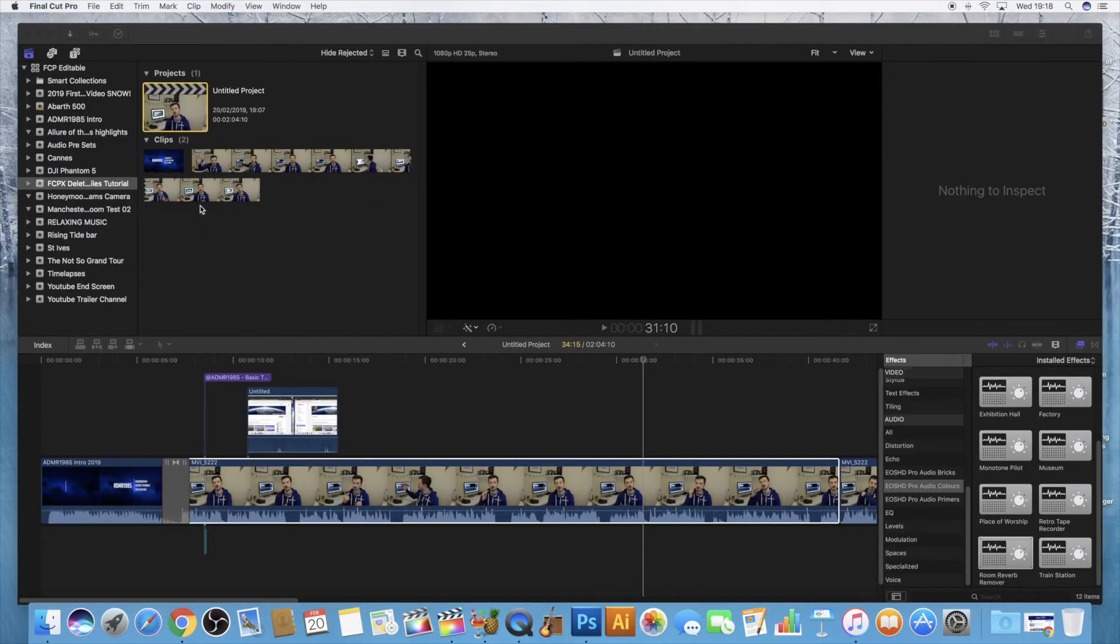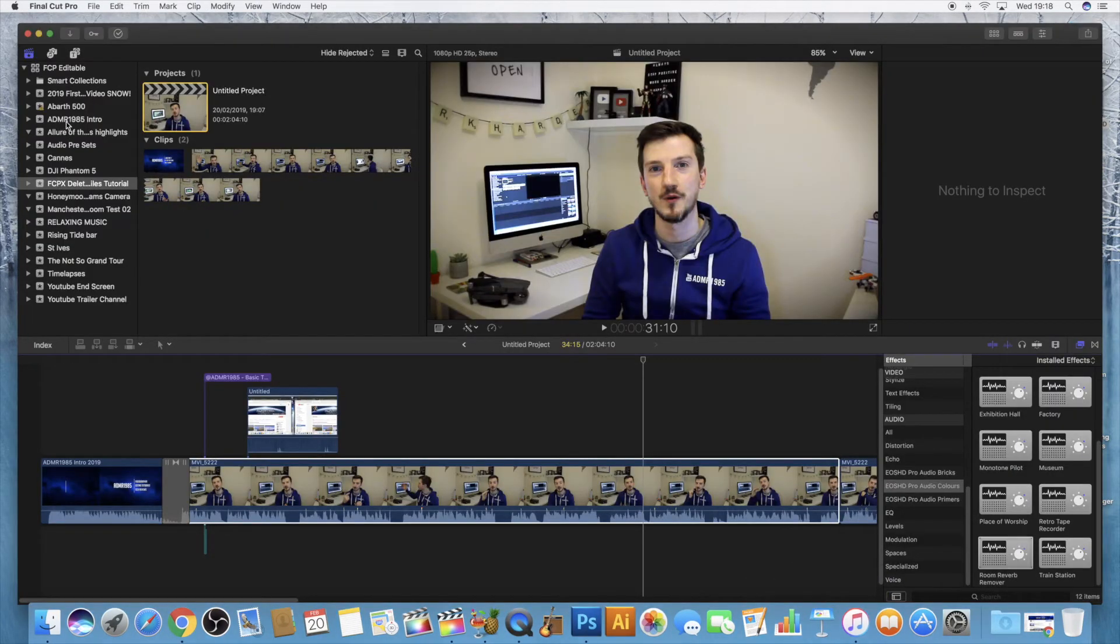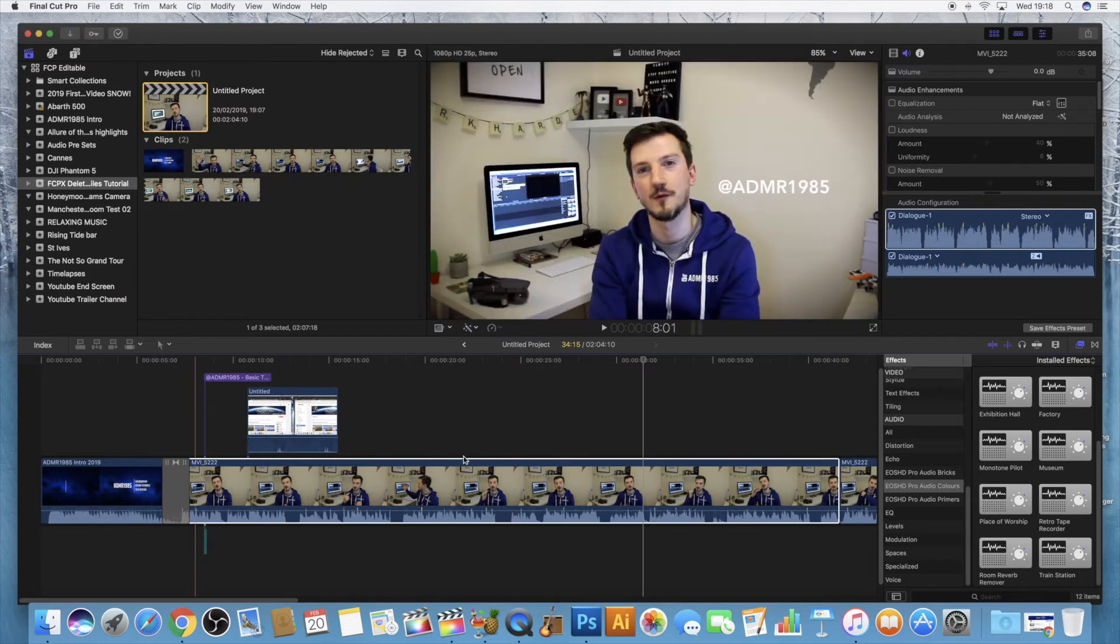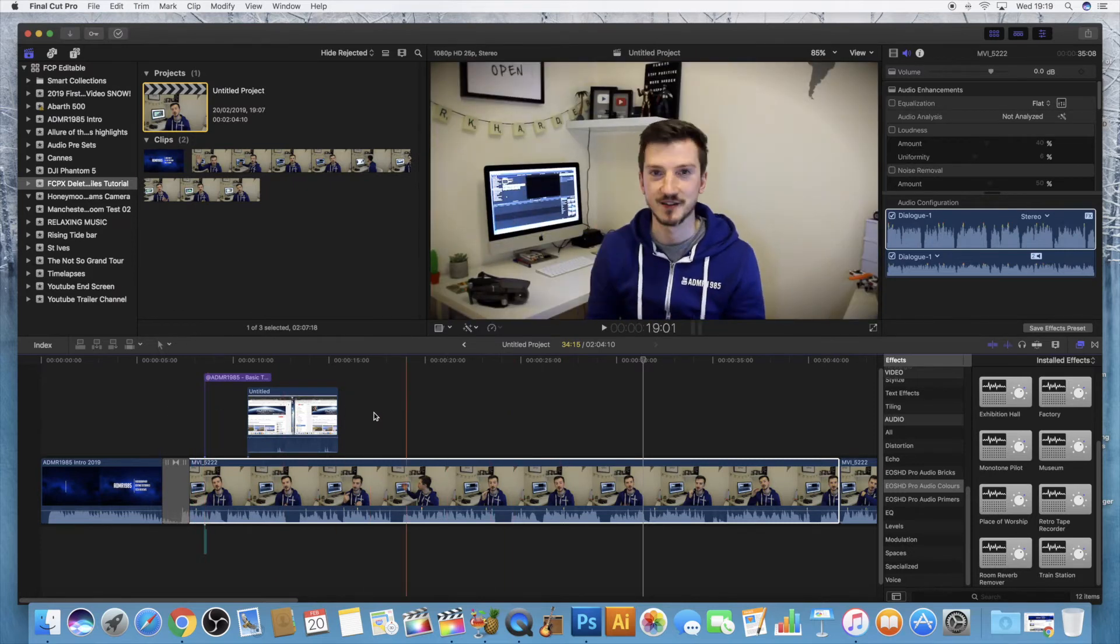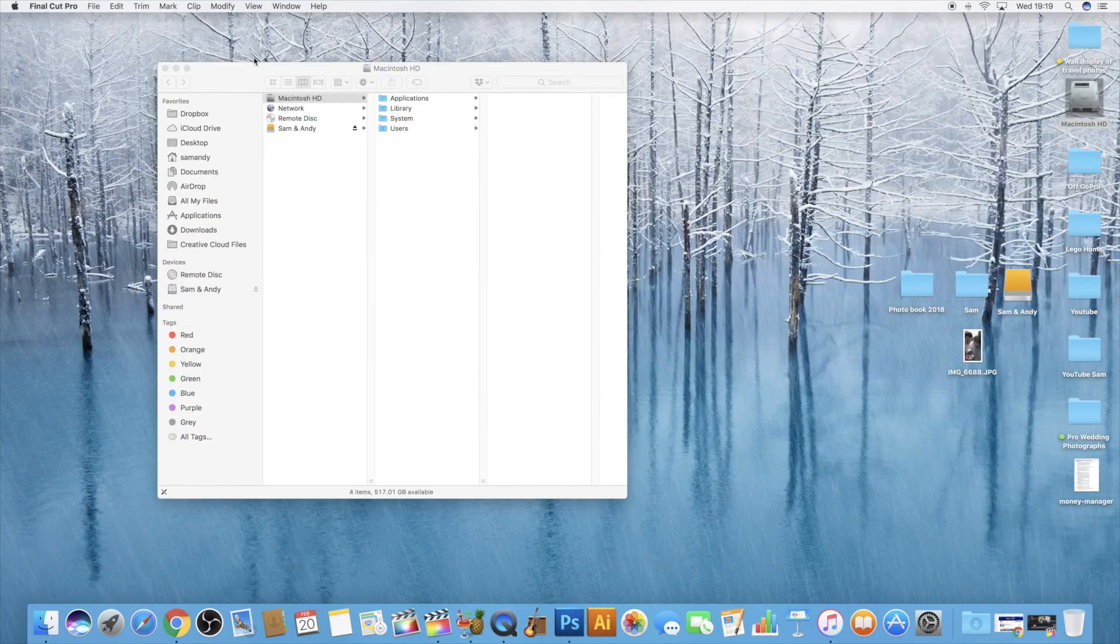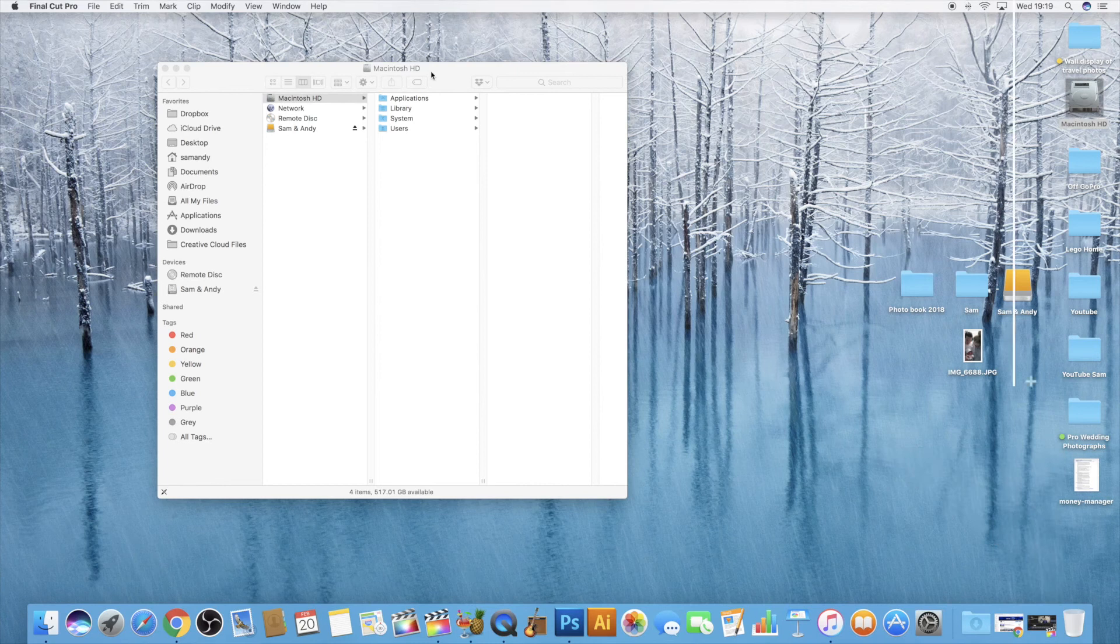The difference is that if I was to go to one of these projects then it would have to re-render the actual event. But if you're not working on it then it's absolutely fine.